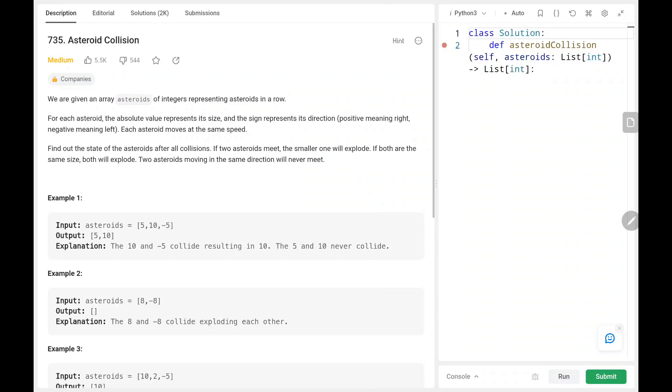Hey everyone, welcome back. Today we are going to solve problem number 735, asteroid collision. First we will see the explanation of the problem statement, then the logic and the code. Now let's dive into the solution.